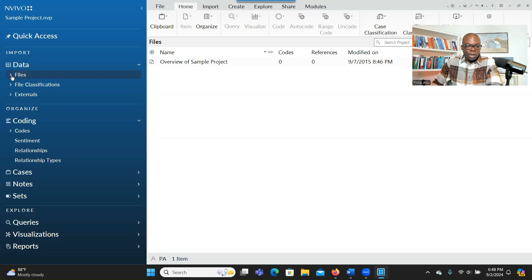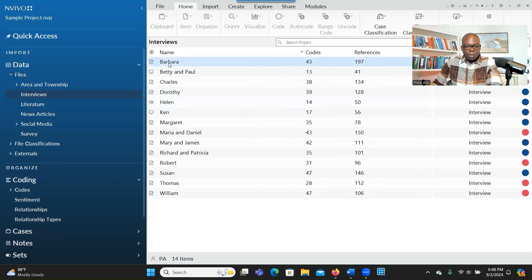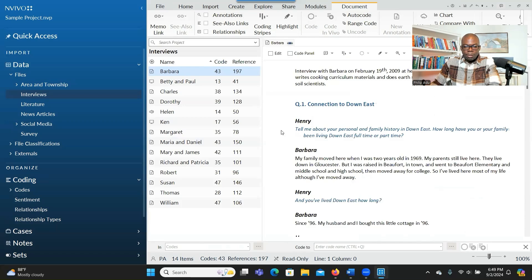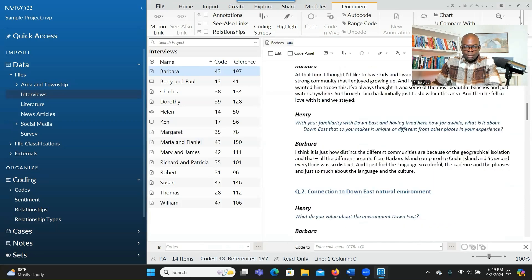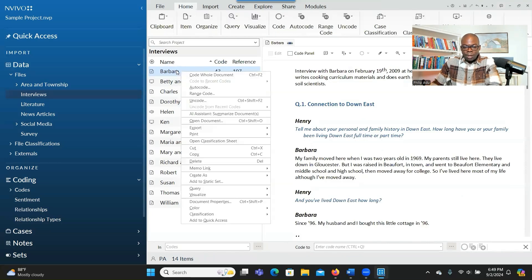Let me give you a brief overview and then I'll go into detail using my own data. When you go to Files, go to Interviews. Let's look at Barbara's interview — you double click on it. When you open it, you'll see Barbara's transcript. If you want to summarize the transcript, you can right click on Barbara's document and go to AI Assistant — Summarize Document.